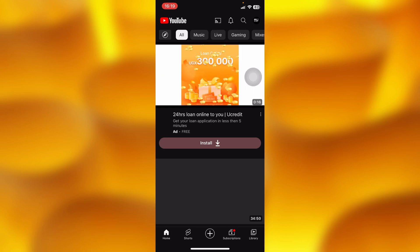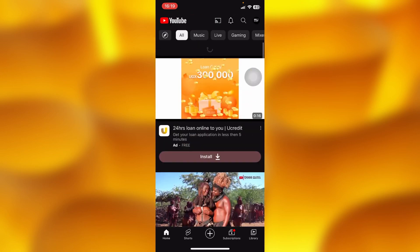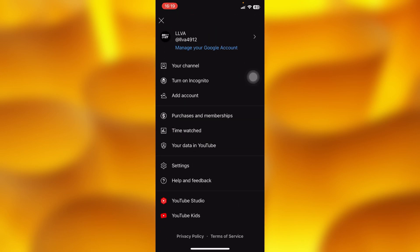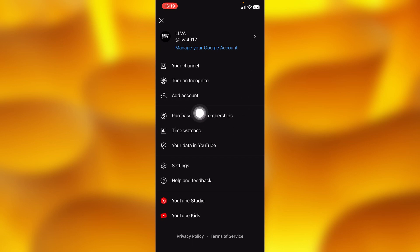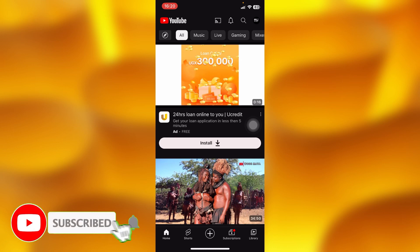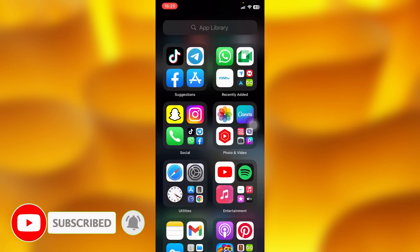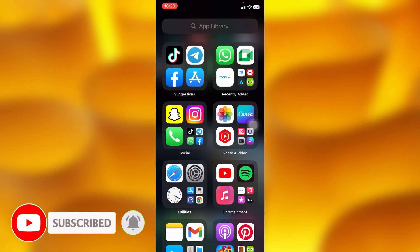If you'd like to pay for YouTube Premium, go ahead and open up your YouTube channel. But before doing anything else, know that YouTube Premium is only available in preferred locations. Go ahead and tap on the option of 'Purchases and Memberships.' If your page looks like this, you cannot access YouTube Premium.